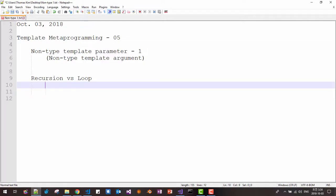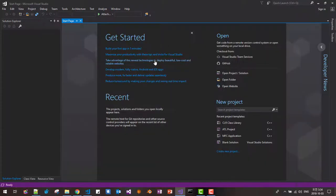Hi, my name is Tomas Kim. This is PIP's video about template metaprogramming. In this session, we will learn about non-type template parameter. In the next session, we will learn more advanced non-type template parameter. Okay, let's get started.